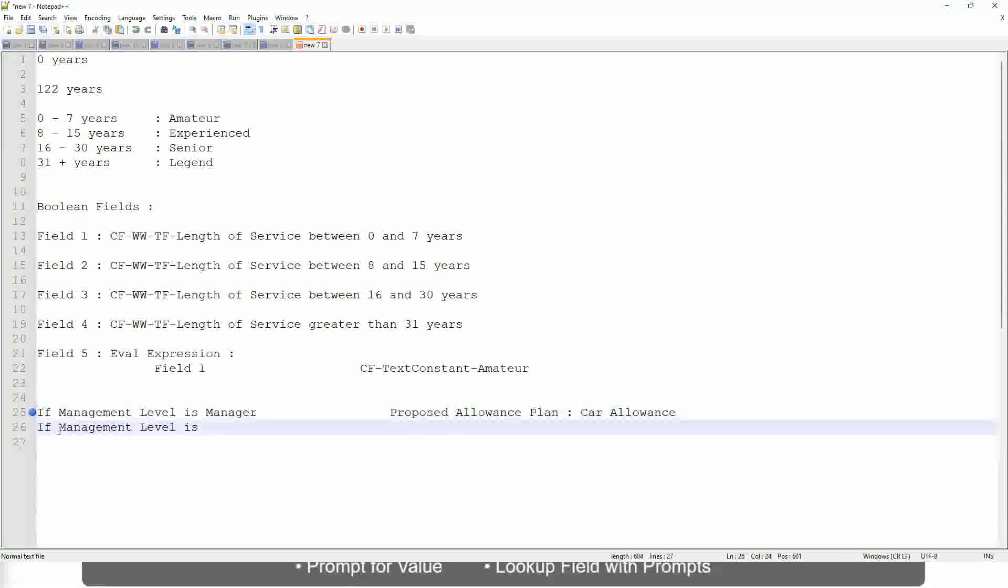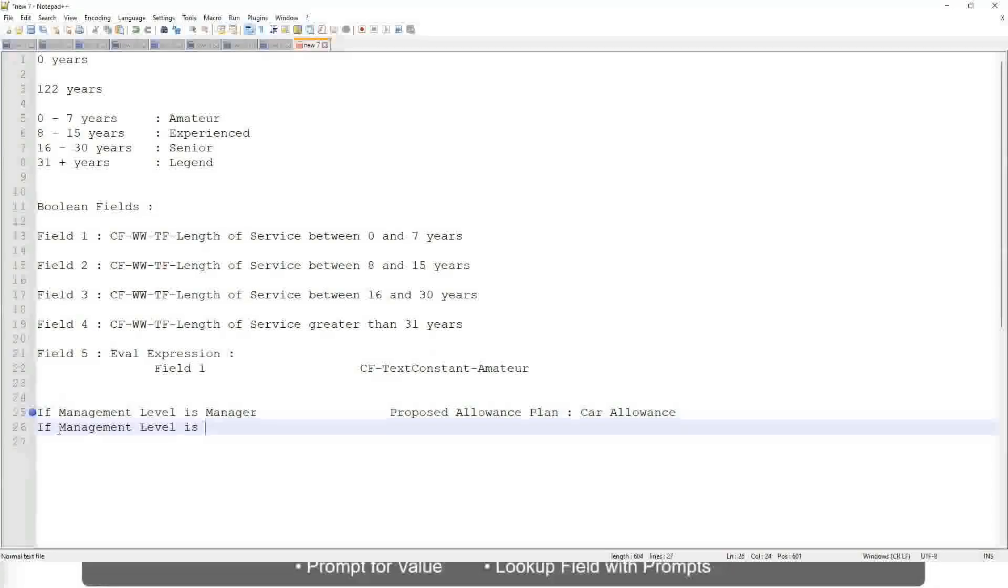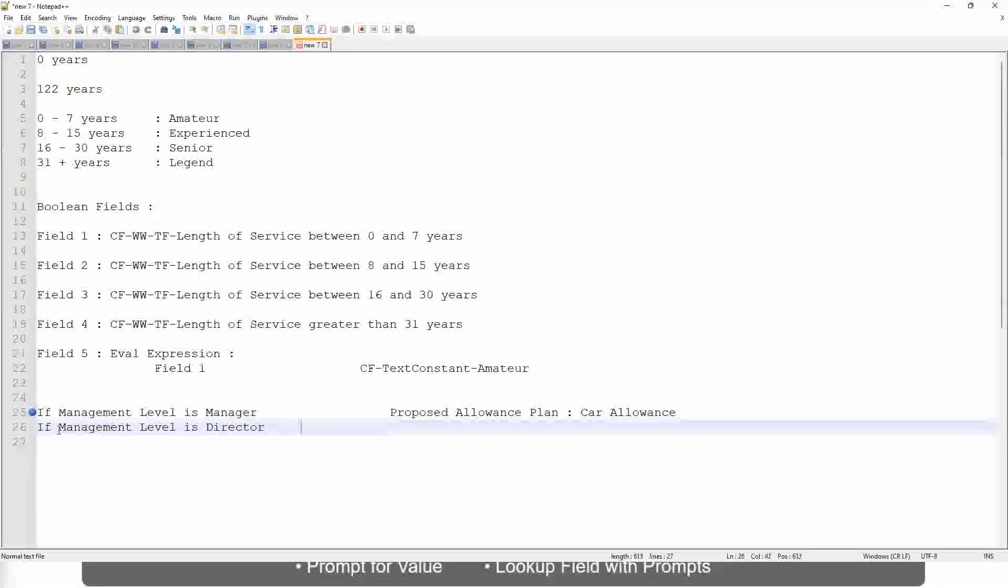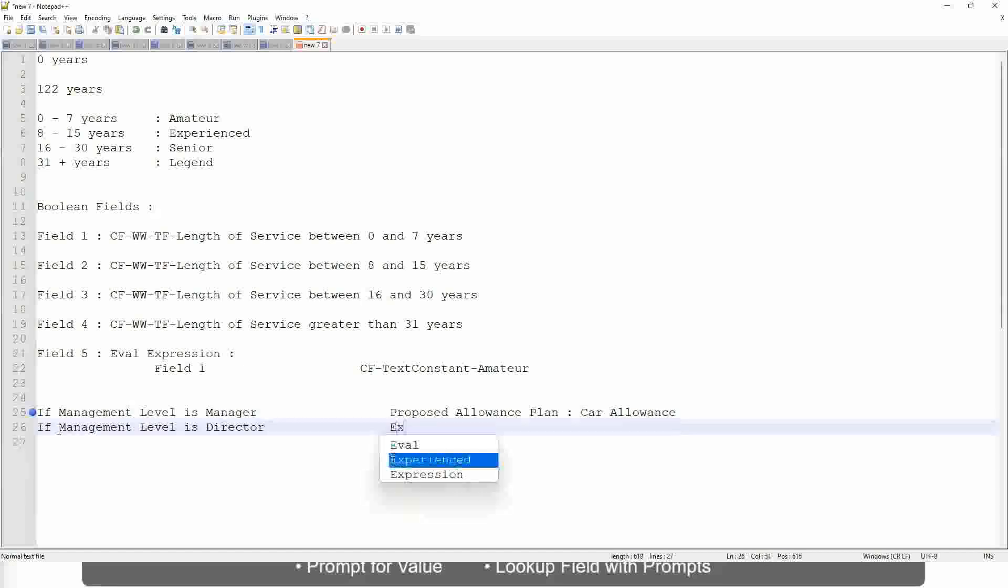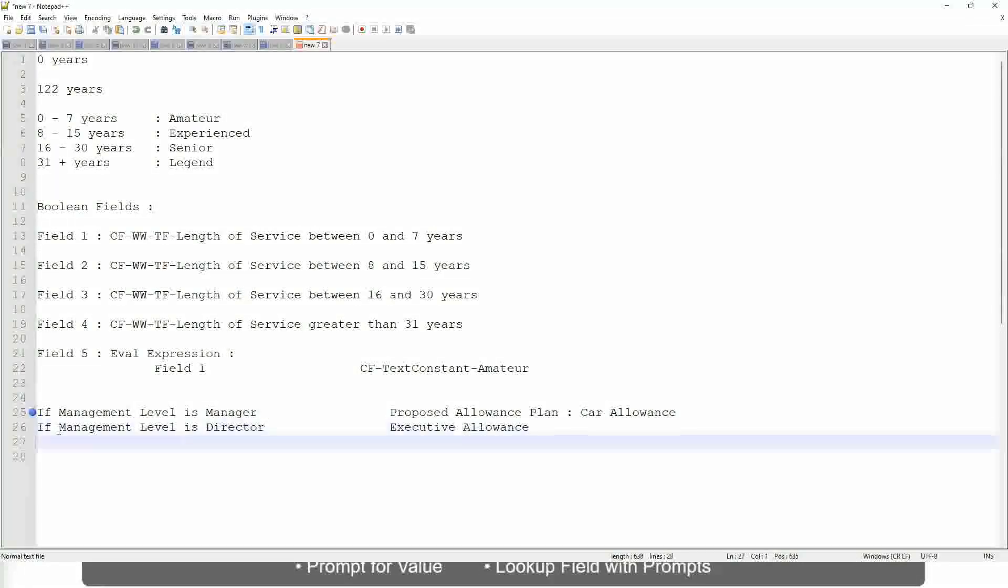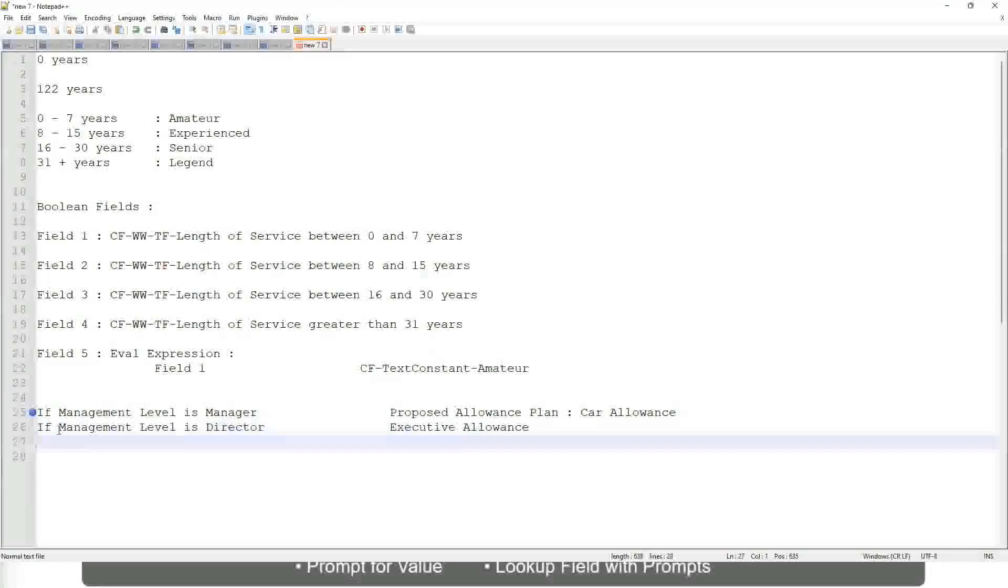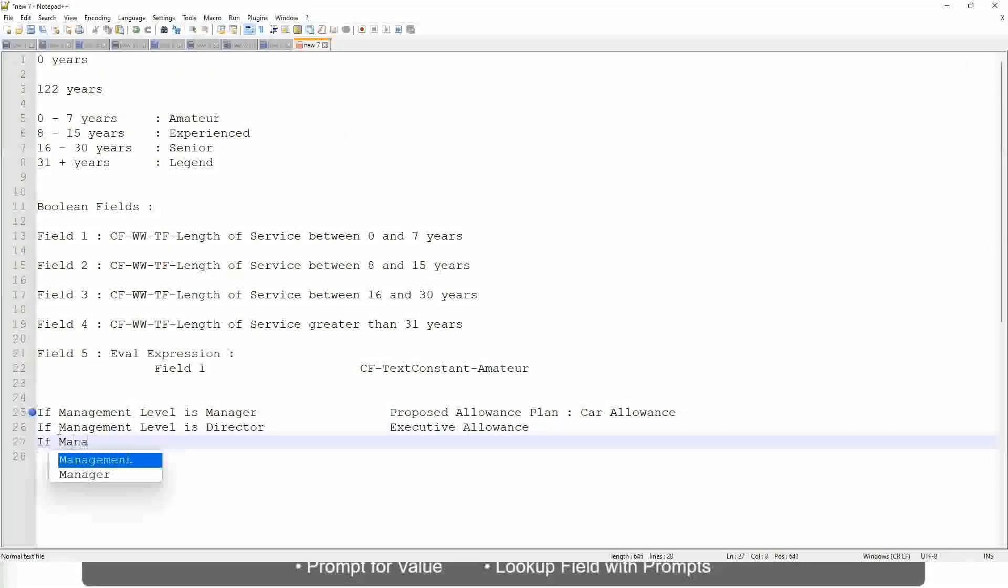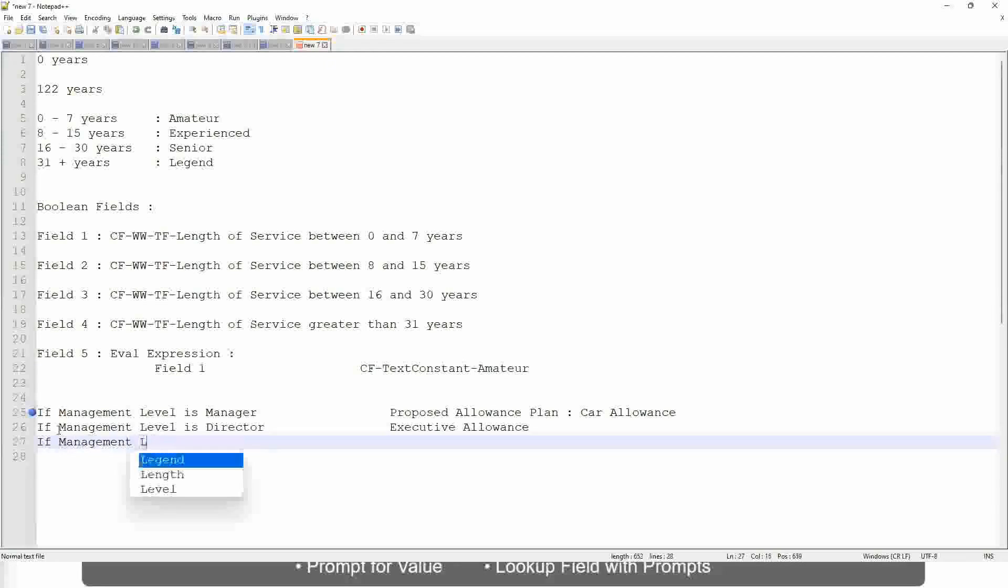If the management level is director, then the allowance level is executive allowance. Similarly, if management level is CEO, then the proposed allowance is CEO allowance.